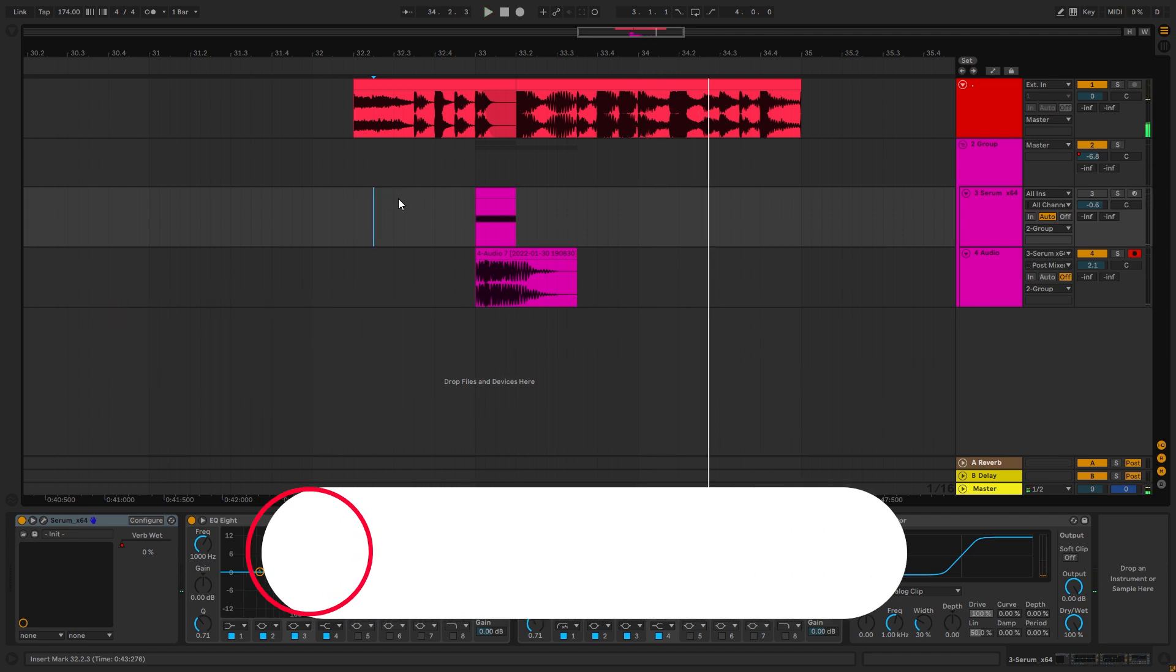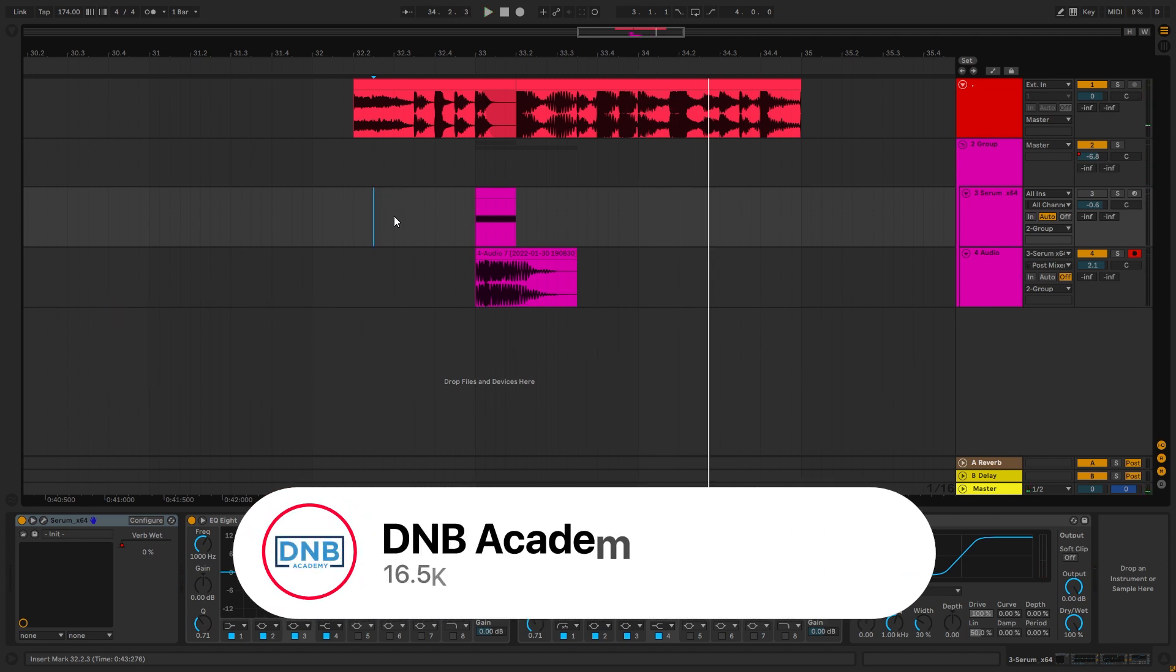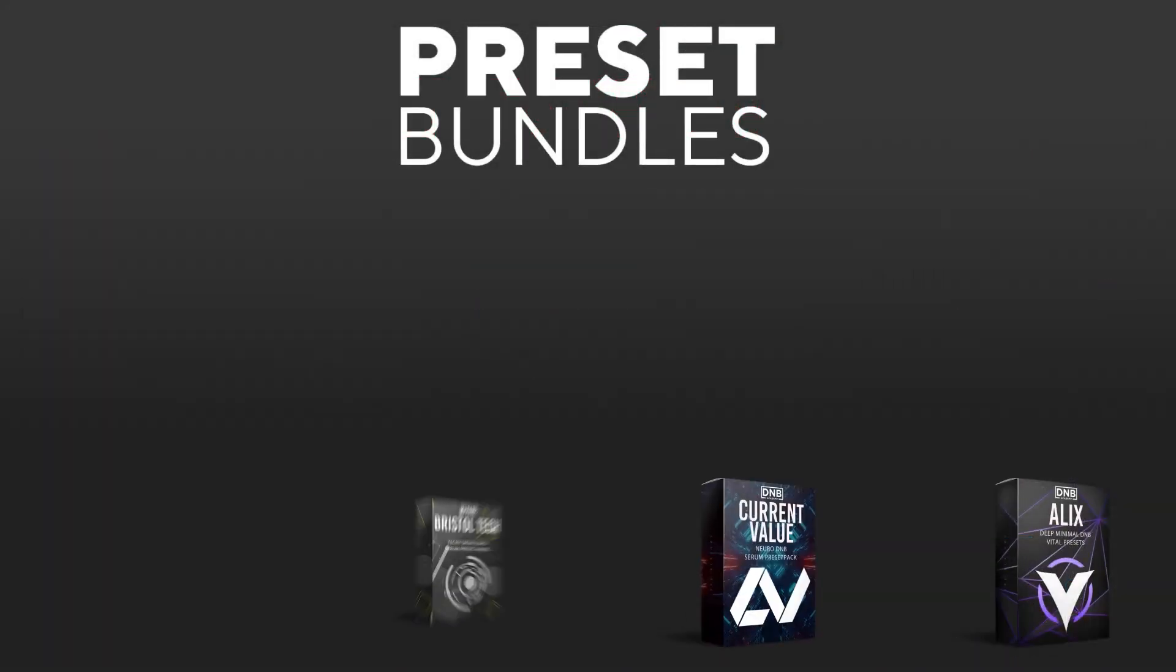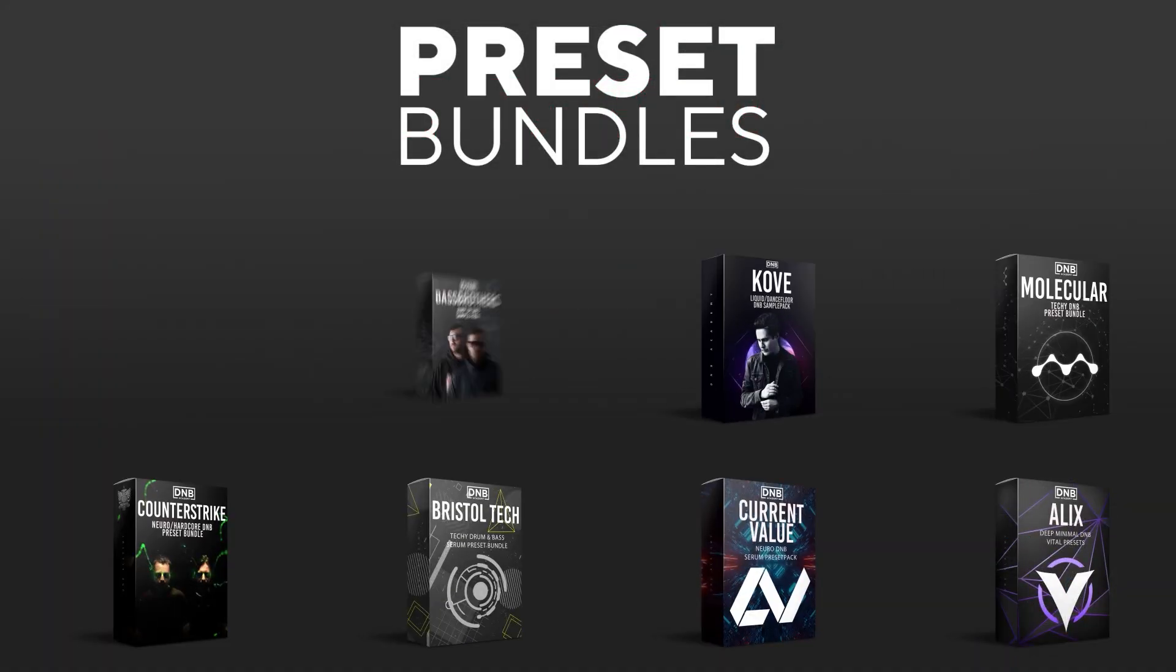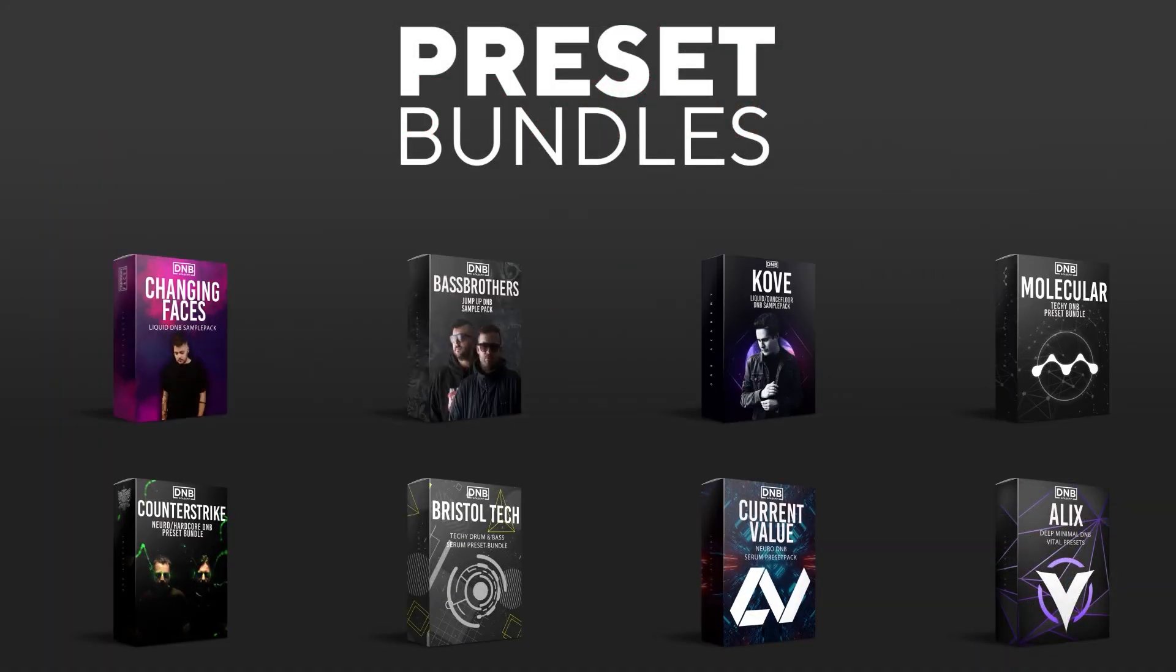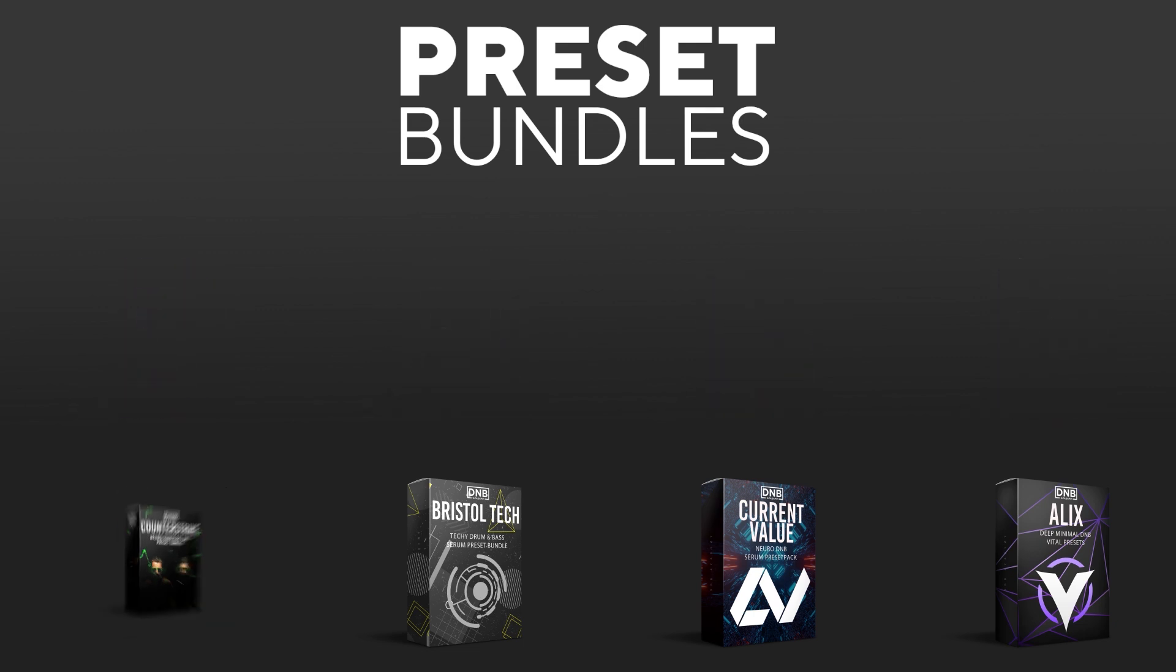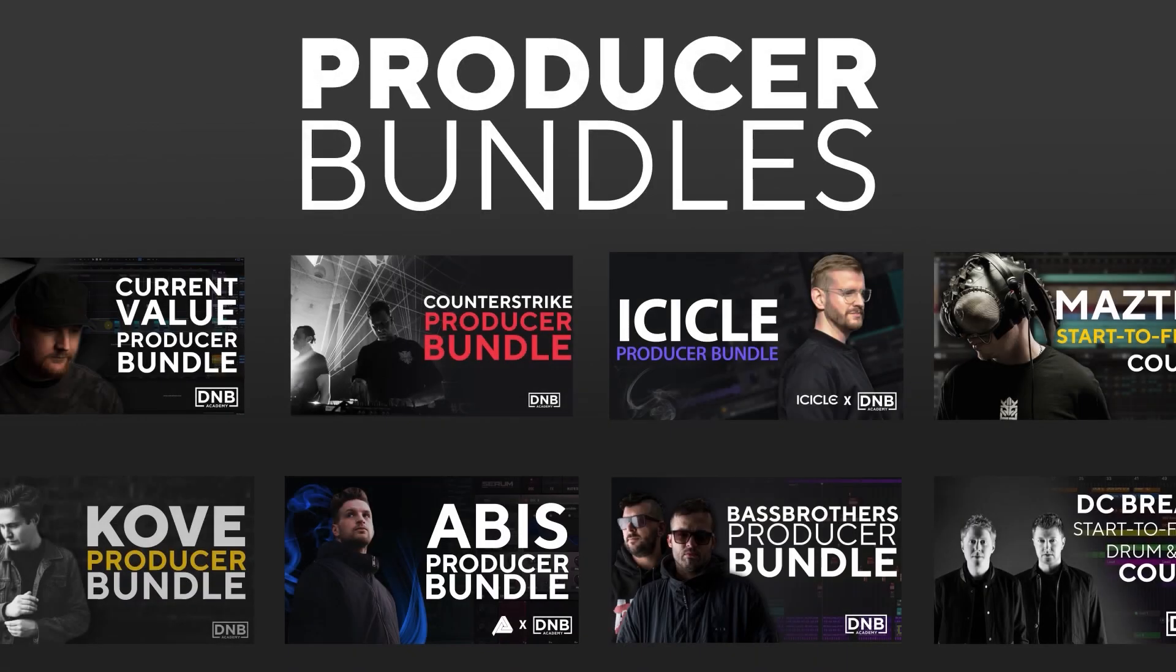But before we get started with the video, make sure you get subscribed to the channel and hit the notification bell to not miss any of our future videos. And if you want to support the channel, consider grabbing one of our products at dnbacademy.com. We have crazy preset packs. We have producer bundles made by pro artists like Icicle, Current Value, Avis, Mastec and many more showing you how to make tracks from start to finish with all project files, presets, samples, etc. included.